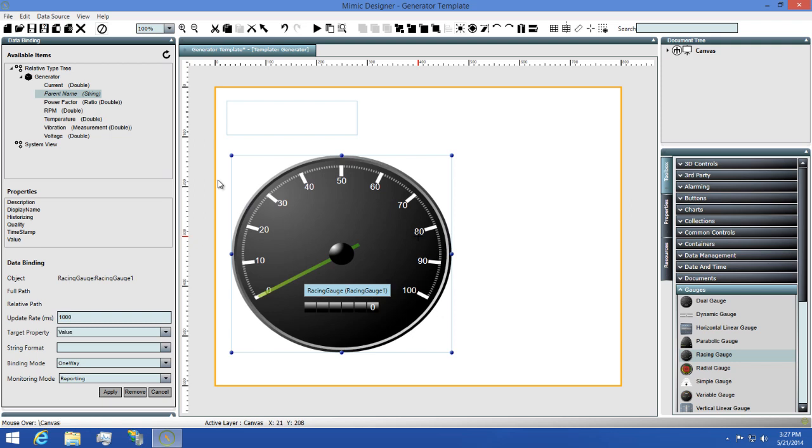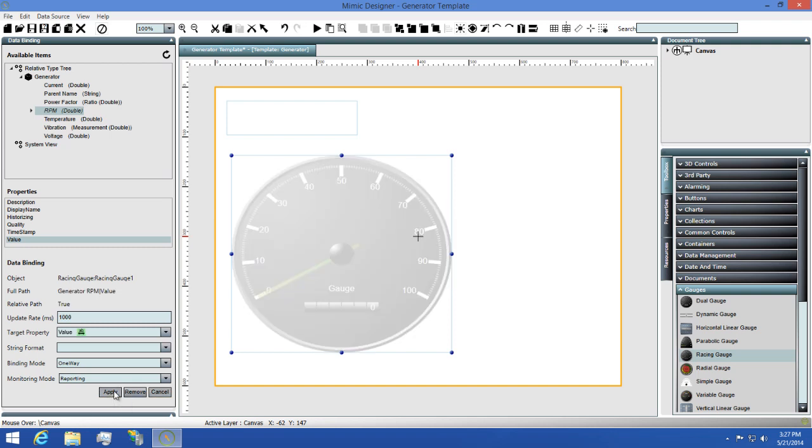Next, I'll select the racing gauge, this time I'll select RPM as the item and then value as the property. I'll click apply again and now we have our binding set up on the gauge.